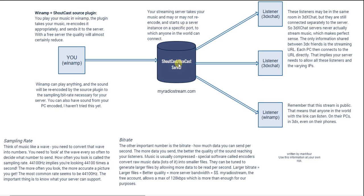I figured it was important to understand what's going on below the hood so you can understand better and troubleshoot your own problems should they arise.